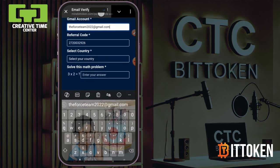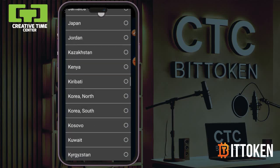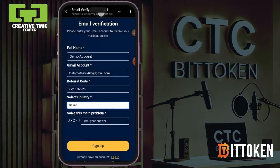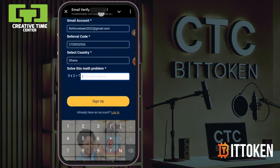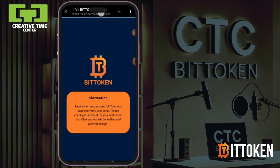Don't touch the referral code — leave it. Move to Countries and select your country: if it's Ghana, select Ghana; if it's Nigeria, select Nigeria — wherever you are residing currently. Then solve the math question, and make sure you solve it correctly, otherwise it will give you a more difficult question to solve.